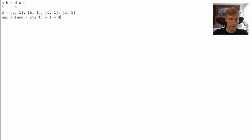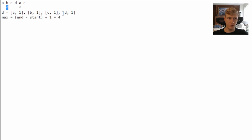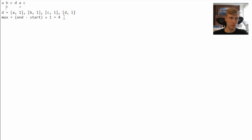Now we move our pointer to 'a'. We see it's already in our dictionary, so we don't add it again. Instead of calculating the max, we move our starting pointer — sliding our window. We now have 'b' as start and 'a' as end. We move the starting pointer until we have non-repeating characters again, checking the dictionary based on the start value pointer. We calculate max: four minus one plus one equals four, so our max doesn't change.